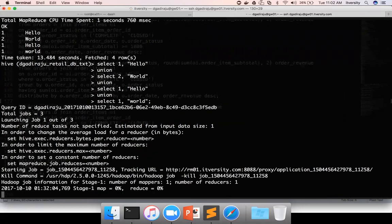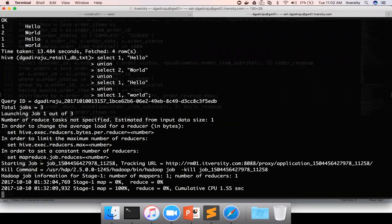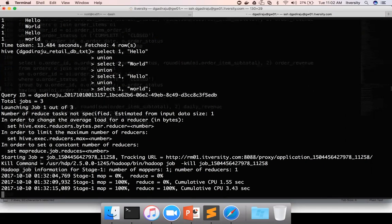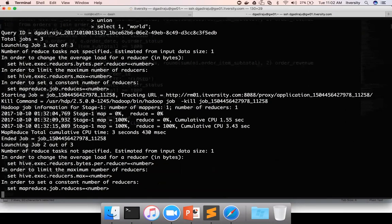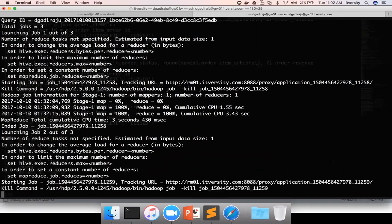Union actually performs the union operation and only returns distinct values. Union all, it actually prints the duplicates if there are duplicates in multiple data sets. That's the difference.